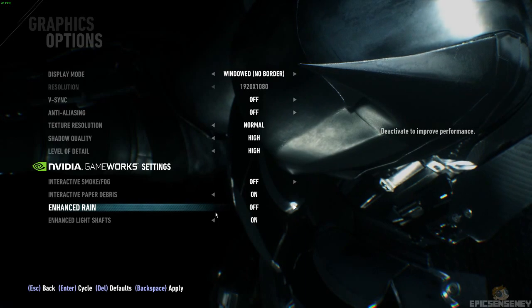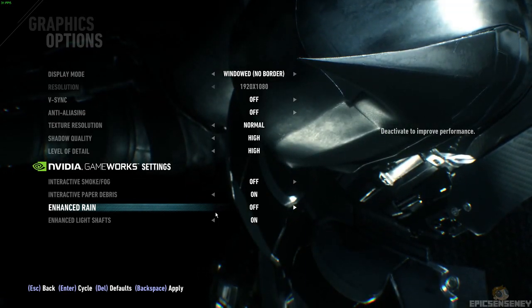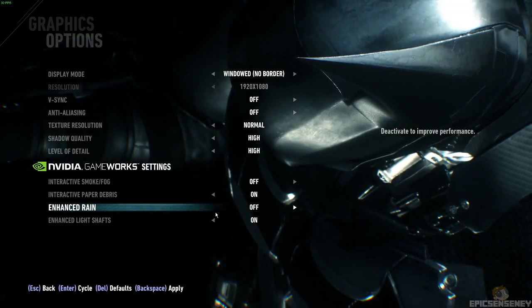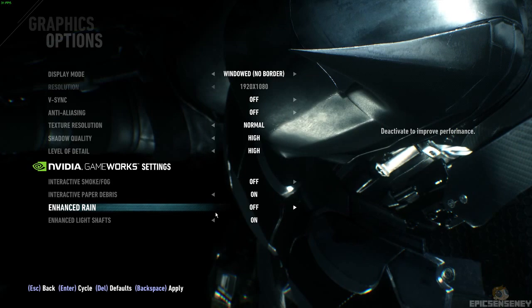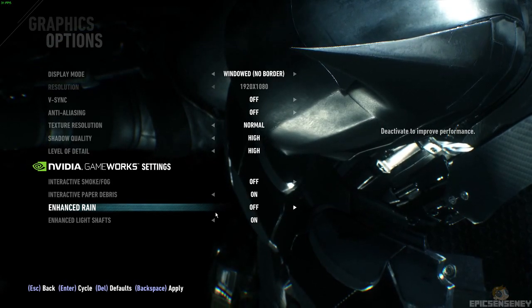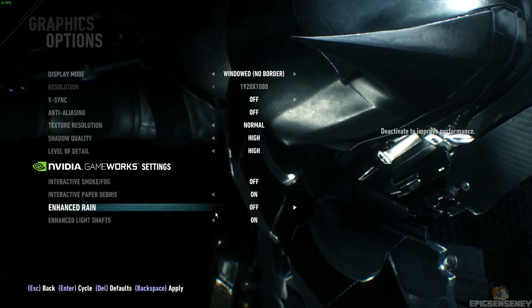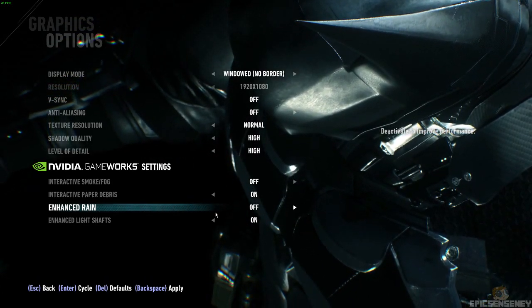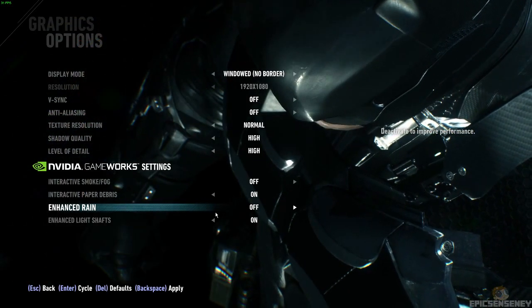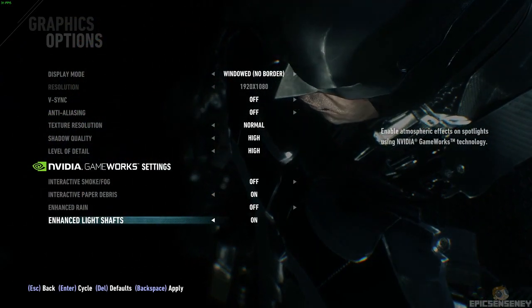So this has been EpicSensity. I hope you guys enjoyed the benchmark test with everything maxed out on an Intel i7-3770K and an NVIDIA GTX 970. And I'll see you guys next time.